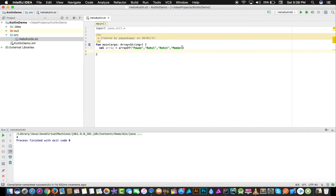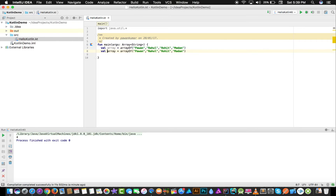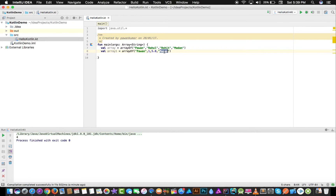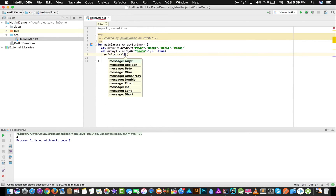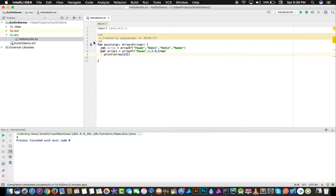One more thing — if you write arrayOf() like this, you might wonder what type of inputs it can take. In Kotlin, you can write anything — that is the quality of Kotlin. In one field I can put an integer like one, in another a float like 5.8, and in the last a boolean like true. If I print index two, the output should be 5.8.